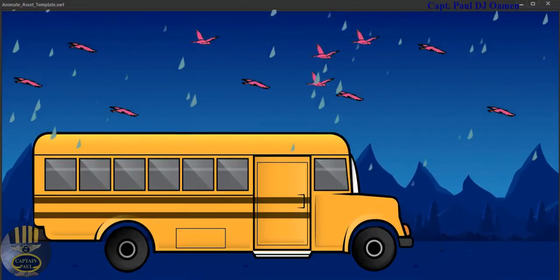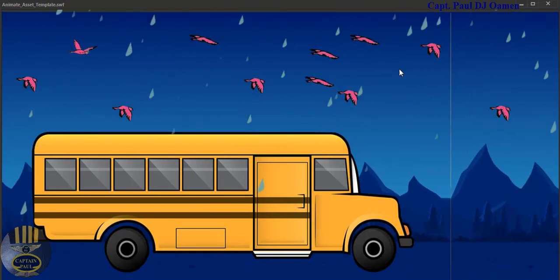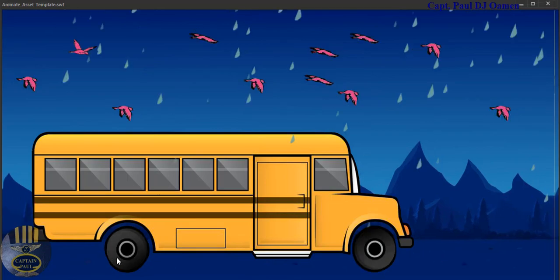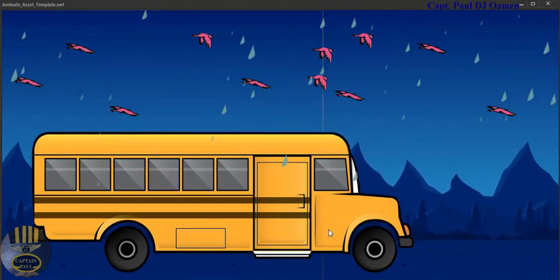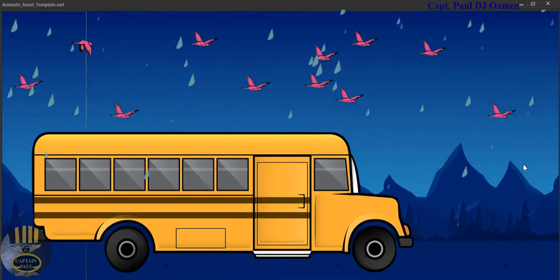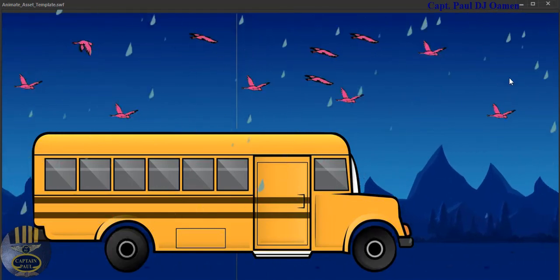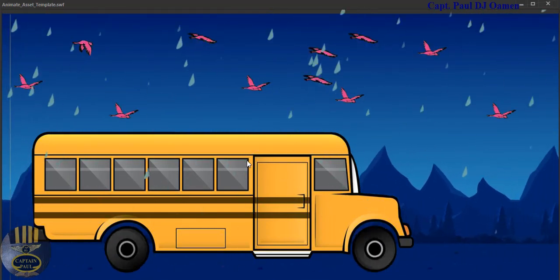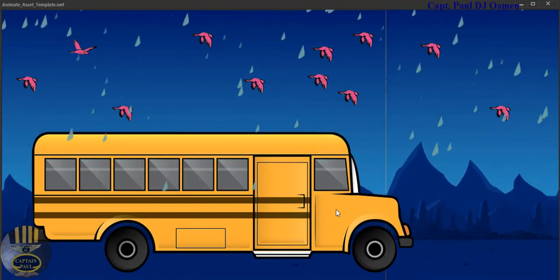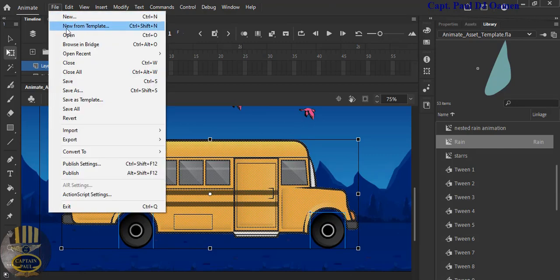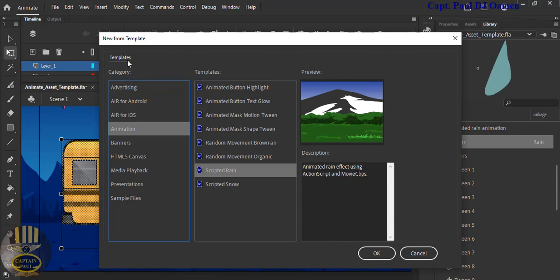Hi guys and welcome to Adobe Animate using assets and templates. This is a simulation of motion. You can see the wheel of the bus, and the background that is moving is from the Adobe asset. These birds I've used on several occasions, and the rain droppings are actually part of Adobe's template. Let me stop this and start a new project. Go to File and select Template — right there you can see the different templates, and the one I used was 'Scripted Rain'.